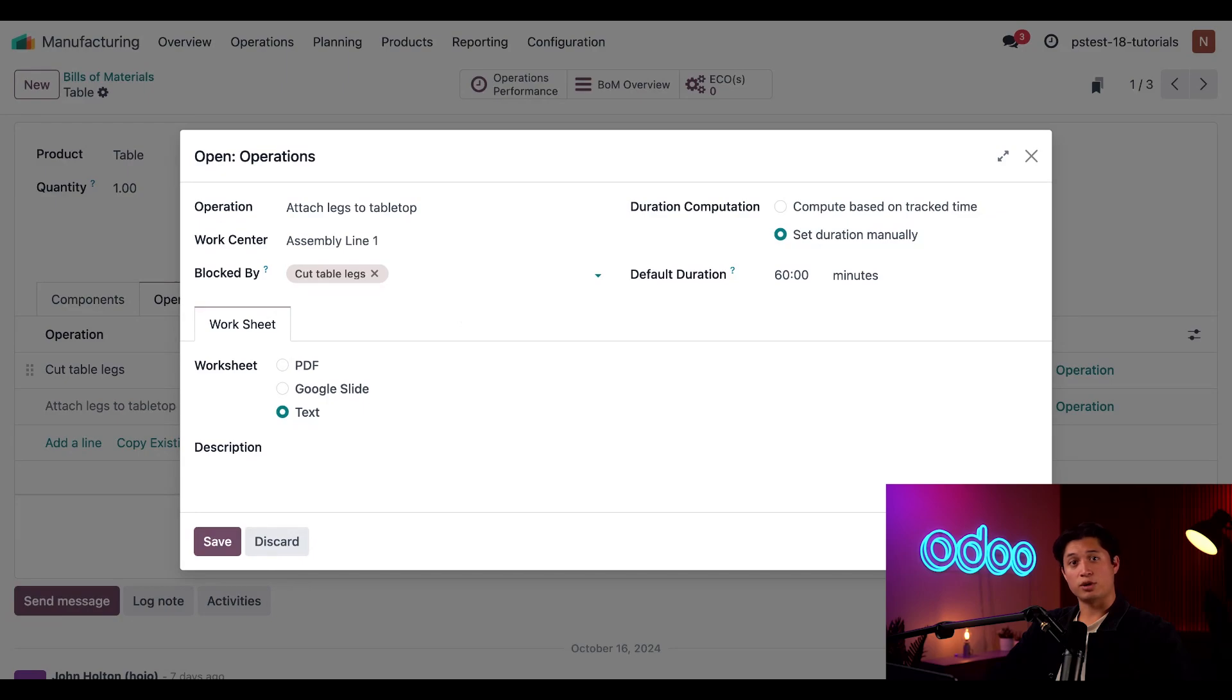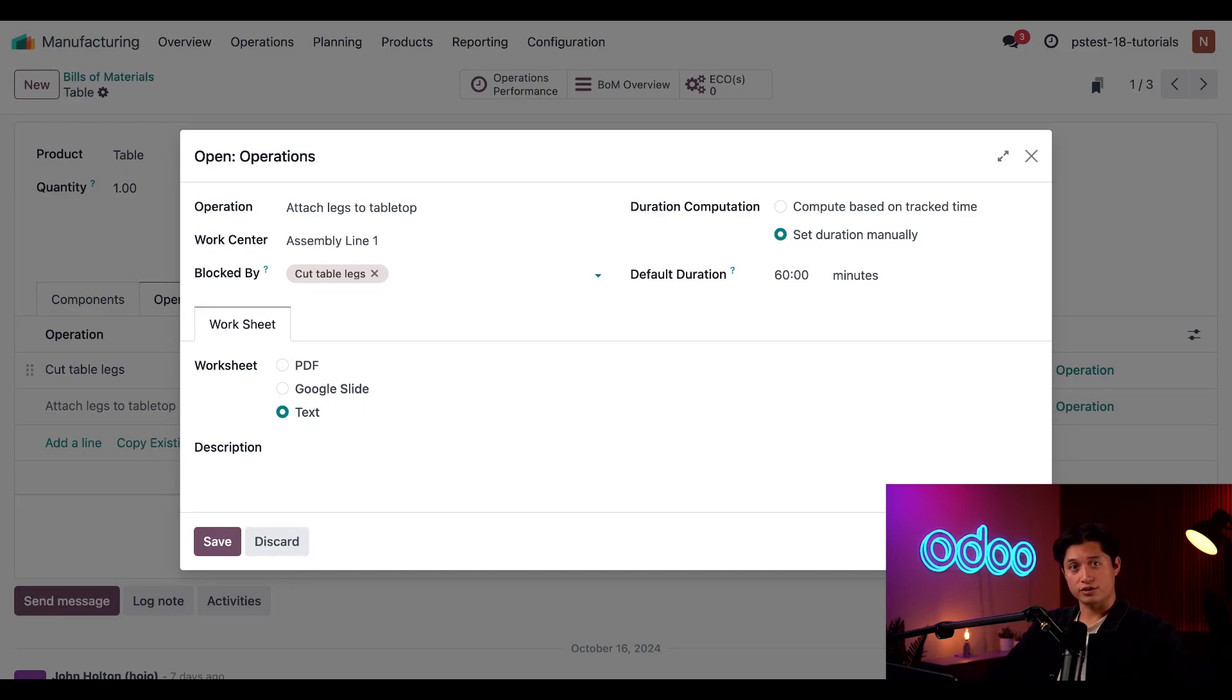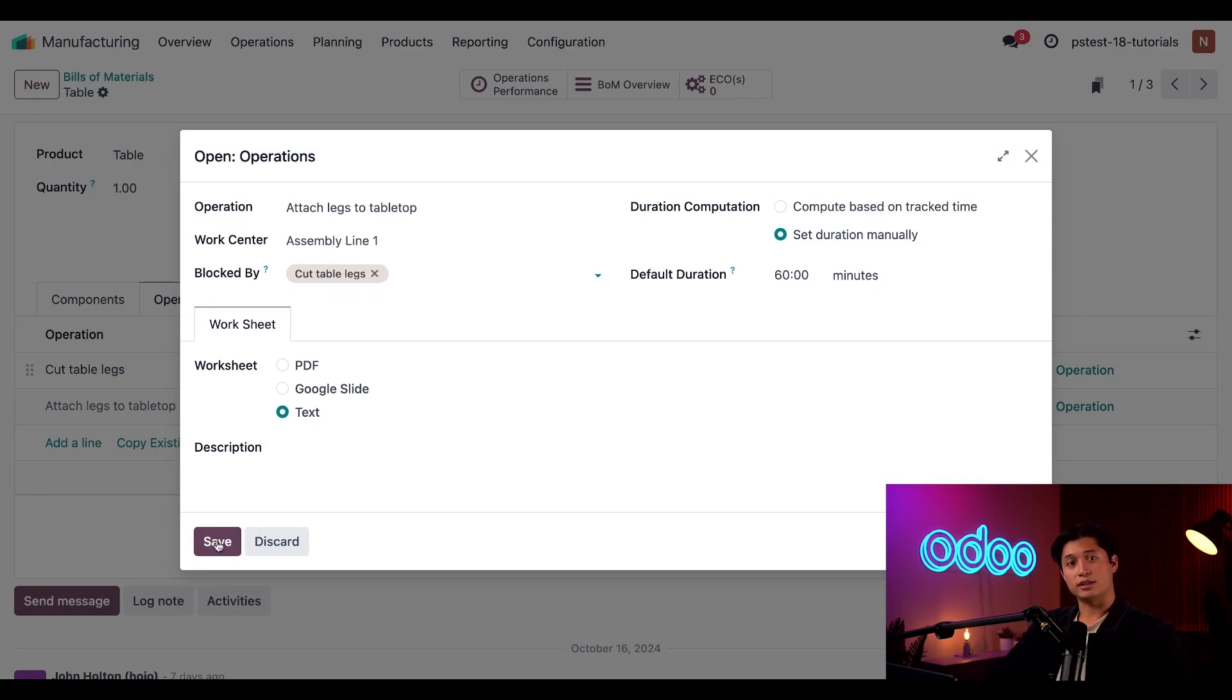I'll click into that field and select the cut table legs option from the drop-down menu, and now the attach legs to tabletop operation is blocked by the cut table legs operation, meaning we must complete that operation first. Finally, I'll go ahead and click save.